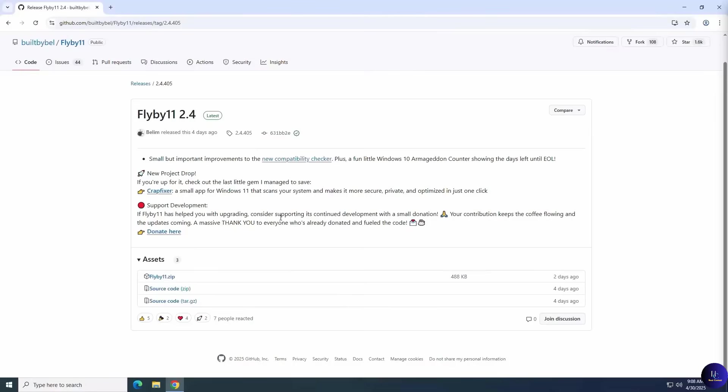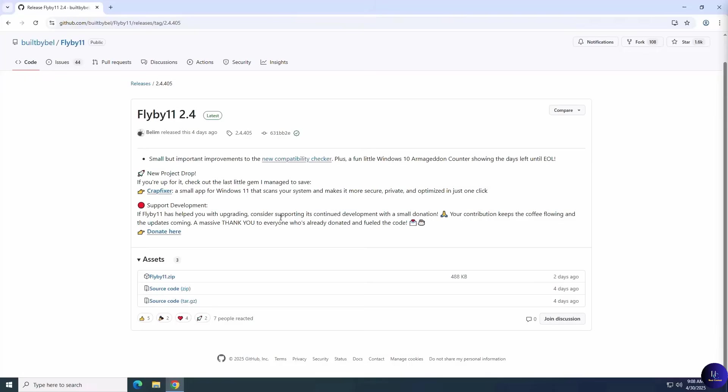Flyby 11 is a small but powerful tool designed to help tweak or skip the Windows 11 system checks during installation. It removes or bypasses the need for updated TPM 2.0, enabled secure boot, and older CPU compatibility. Flyby 11 injects the necessary tweaks to bypass the Windows 11 setup, allowing older PCs or laptops to install Windows 11 without issues.